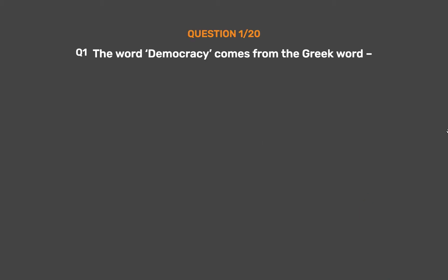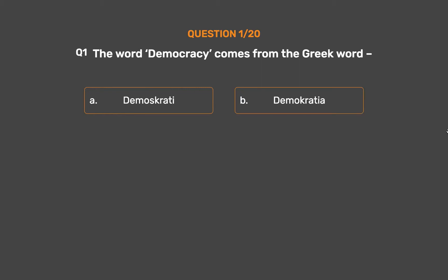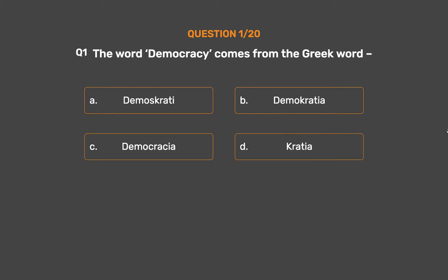Question number 1. The word democracy comes from the Greek word dash. Option A: Demoskurati. Option B: Demokratia. Option C: Demokrasia. Option D: Kresha.